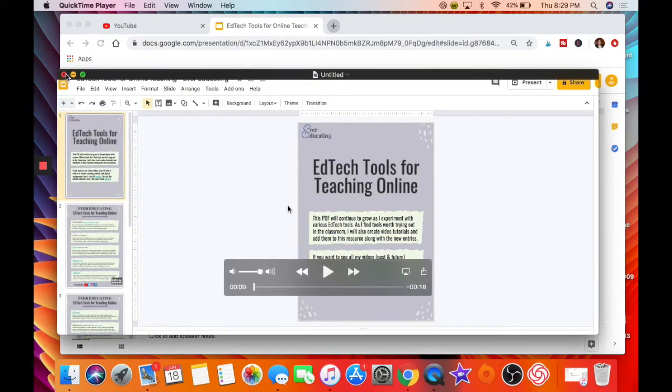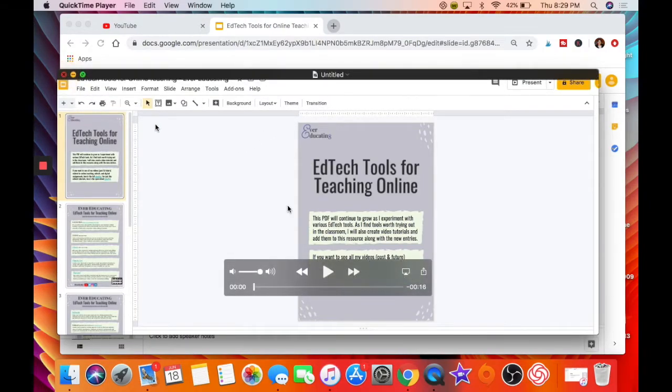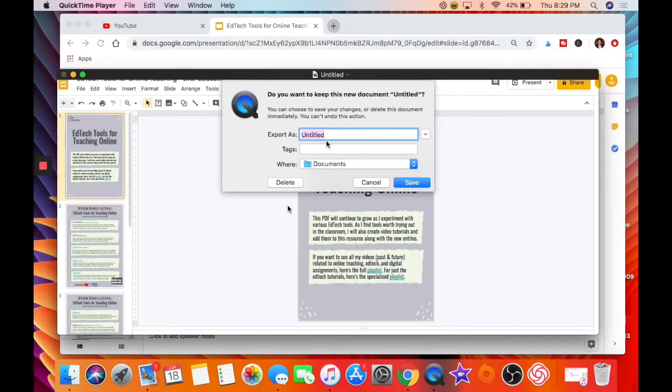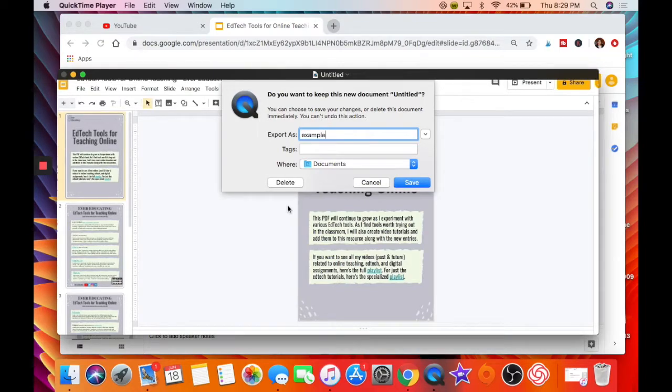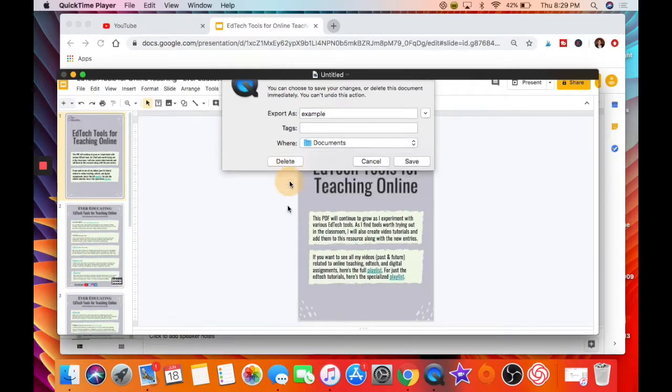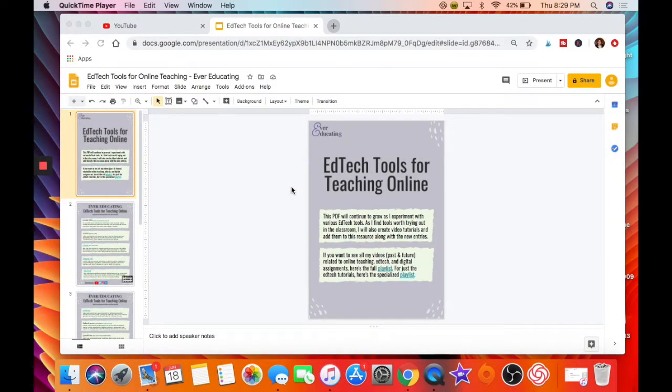You can go ahead and exit out of that. It'll ask you if you want to save it. You can title it whatever you want and then click save. Obviously I don't need that, so I'm going to delete it. So that's how you use the screen recording feature.